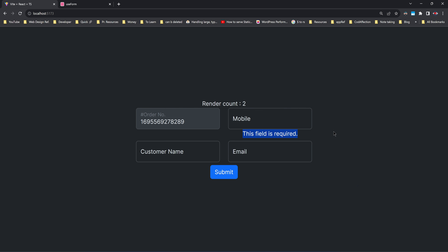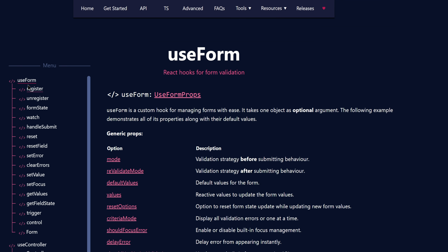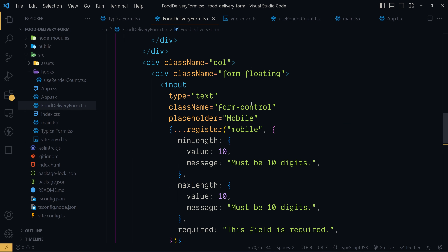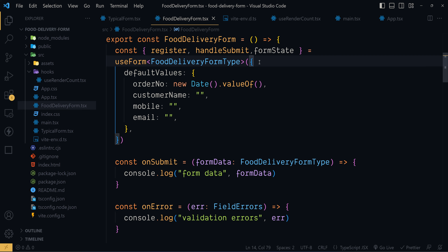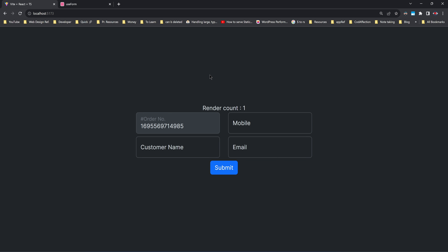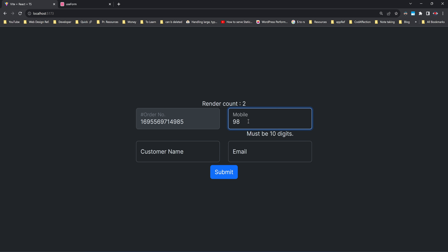You can change that through the useForm parameter mode. The mode option accepts values: onChange, onBlur, onSubmit, onTouch, and all. The default value is onSubmit. Now if you change that to onChange — here where we invoked useForm, along with default values, let me pass mode as onChange. Now let's reload the app. The form controls will be validated as we change the containing values, so the validation process happens as I type into these text boxes.